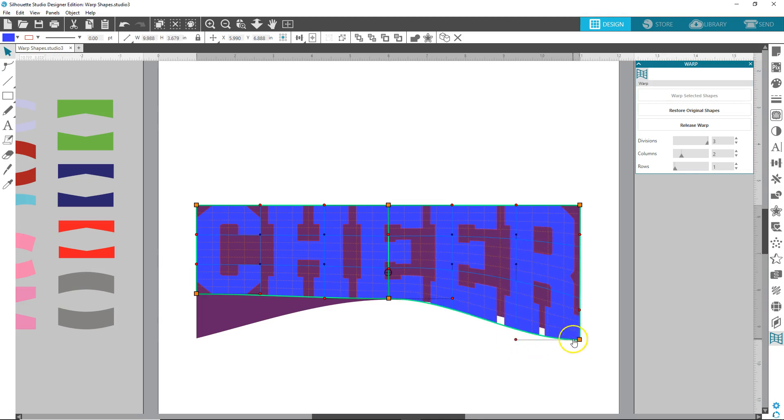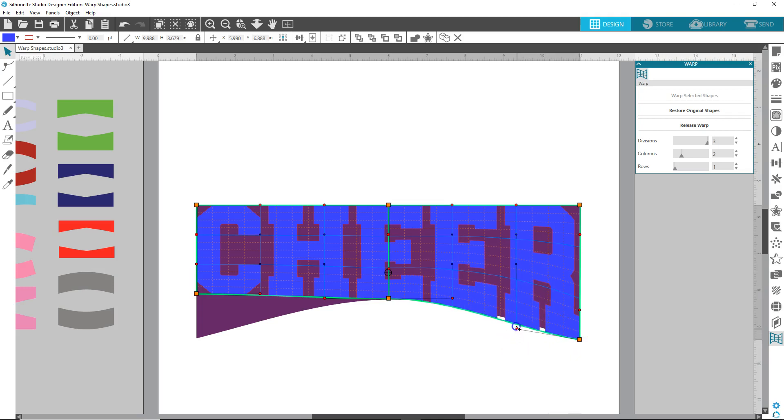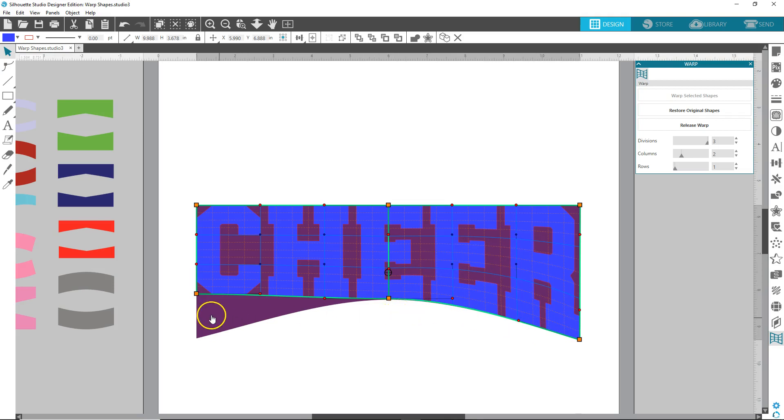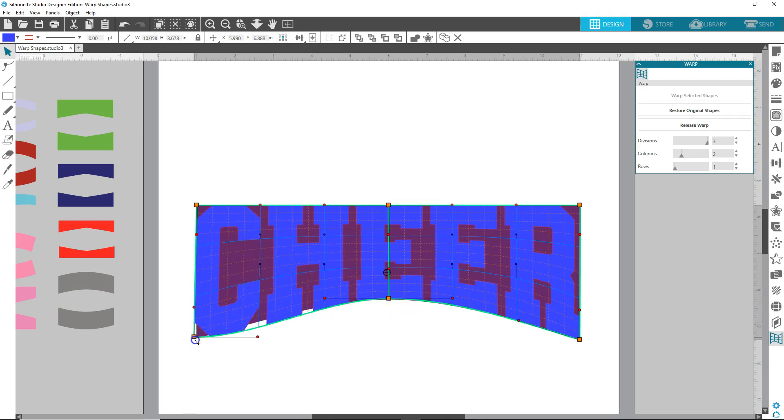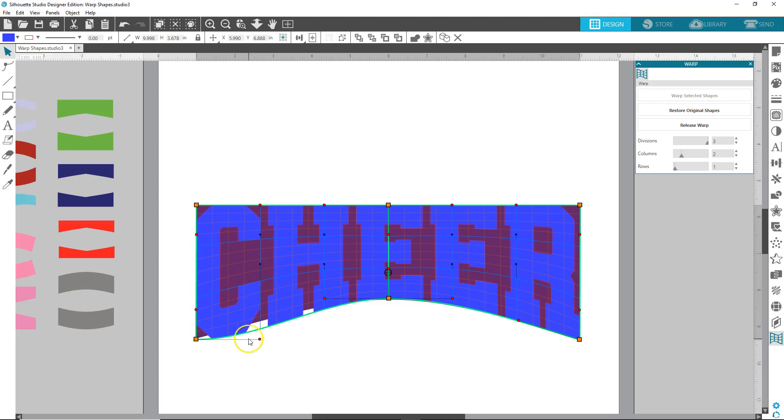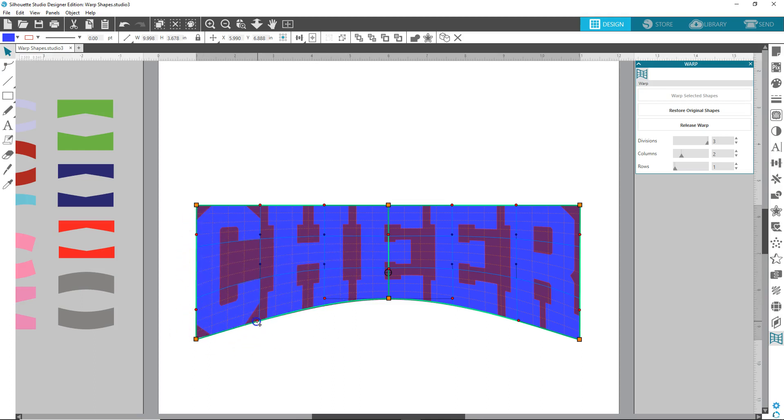This is a handle, we're going to grab it, pull it up to where it lines up with that curve. Bring this one down, do as best as you can to get it lined up. Grab that handle, pull it up.